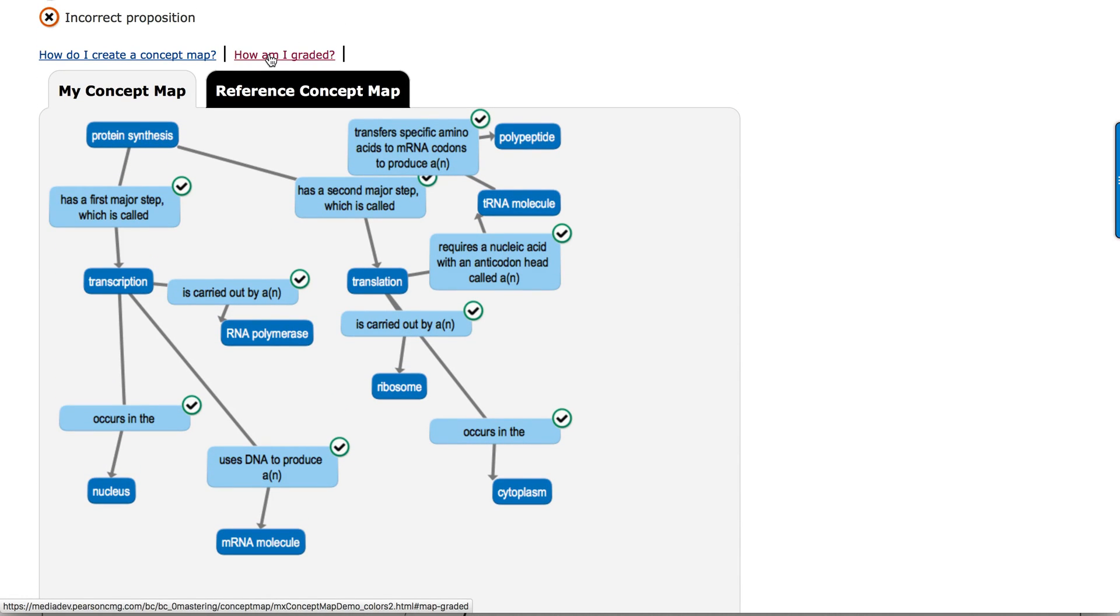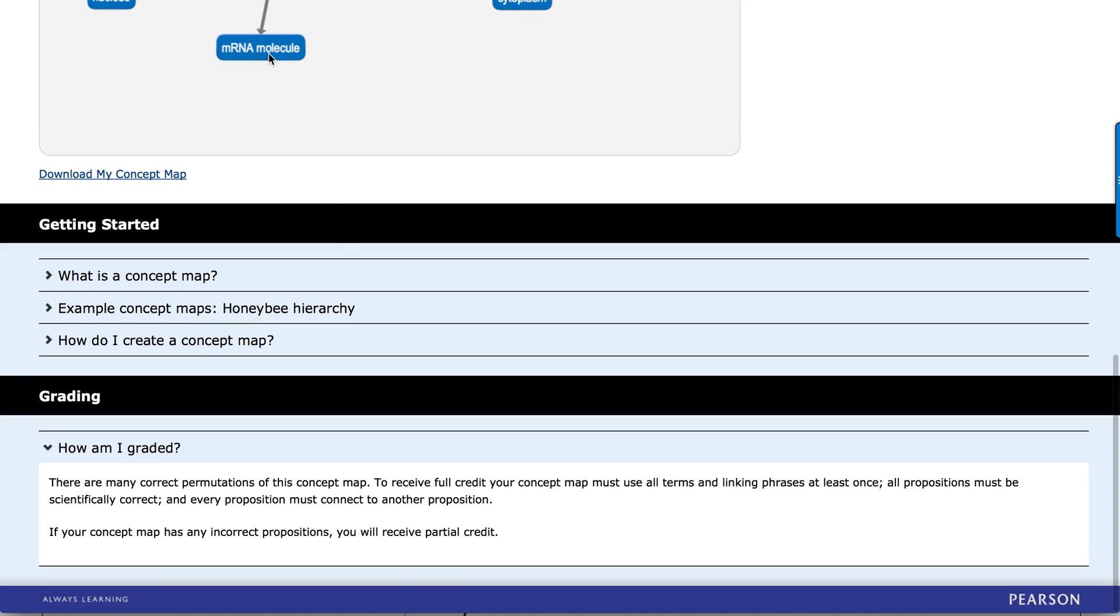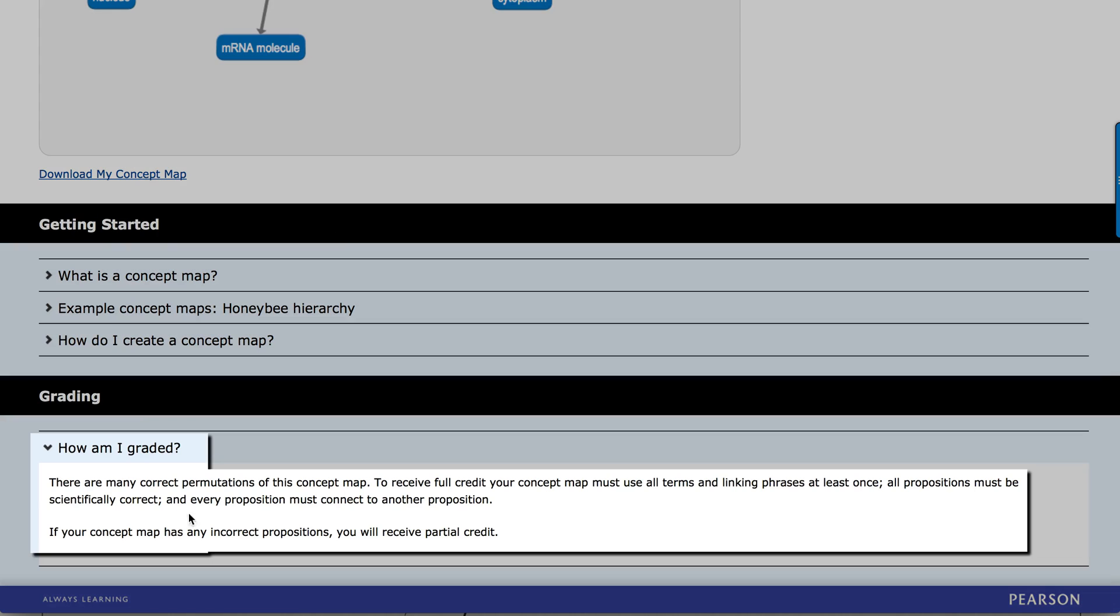If the student wants to know how they're graded, they can click the How Am I Graded. And we have a nice little explanation down here at the bottom that explains what I told you at the beginning of this video. You have to use all the terms,